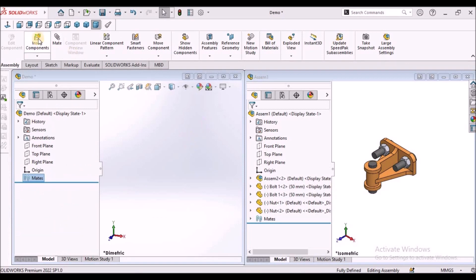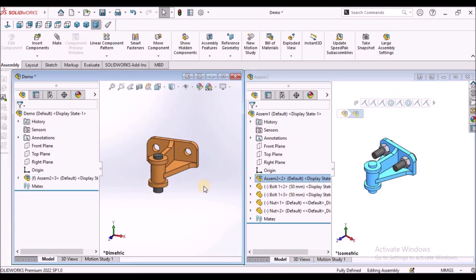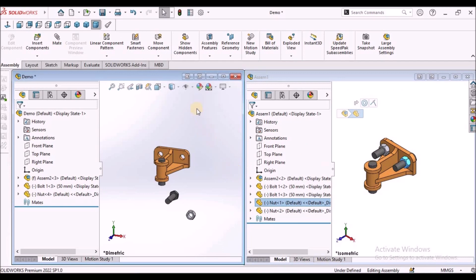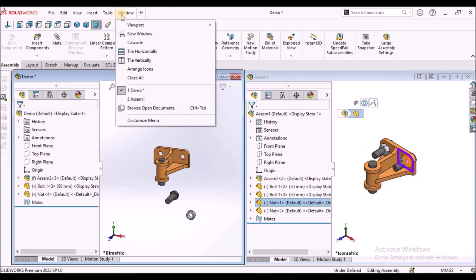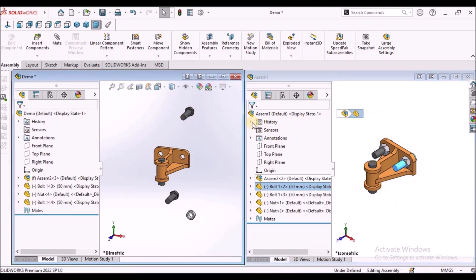Another method is, instead of using the Insert Component method, we can keep the blank assembly file or main assembly file on one side and the other sub-assembly file on the other side, and simply drag and drop into the assembly — either as a sub-assembly or as an individual component. To place these windows side by side, we have to go to Windows > Tile Vertically. We open both files, select this option, and simply drag and drop from the sub-assembly file into the main assembly file.